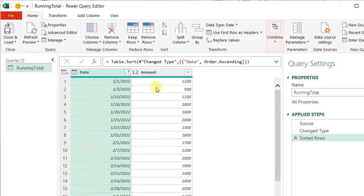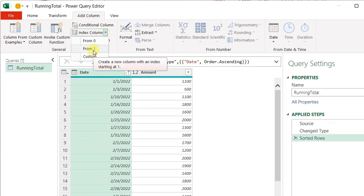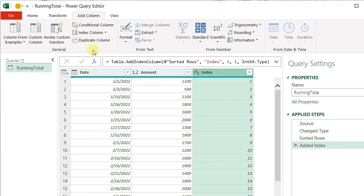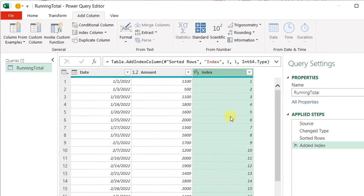I can do this using the Power Query interface using the Add Column tab. I have something called Index Column. So I can just click on this small arrow and select 'From One', meaning that my index column or serial number will start from one, not from zero. Once I click on it, I will have the index column added starting from one up to 21.